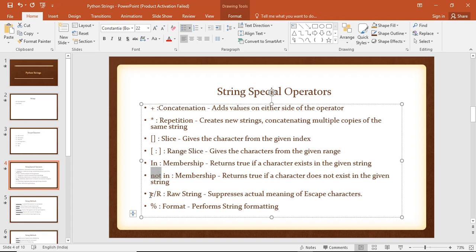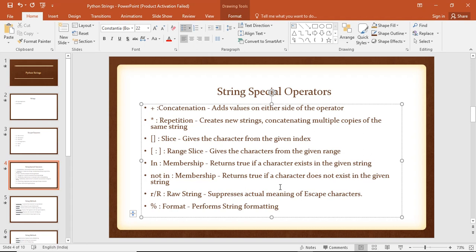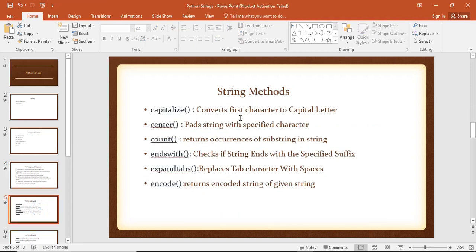Here we have membership operators. There is a raw string and string format — it can display a string format. Here is a string format and string special operators.